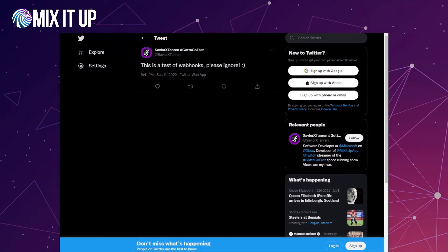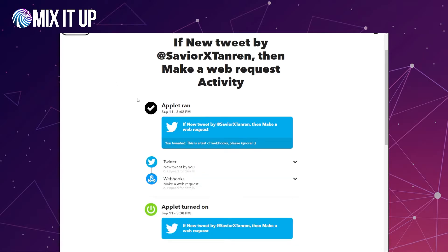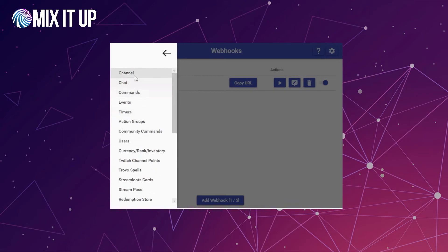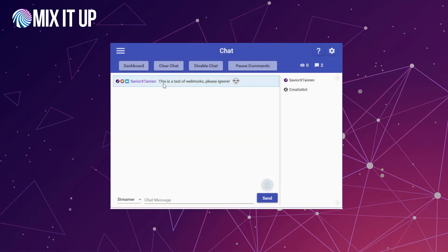I just posted a new tweet on my account to test this end to end — it just says "This is a test of webhooks. Please ignore :)" with the date it was posted. Looking at IFTTT after refreshing, you can see the applet ran on September 11th at 5:42 PM and shows the tweet information. Going back into MixItUp and checking the chat tab, we can see the command ran and output: "This is a test of webhooks, please ignore!" with the smiley face — it took the entire text of the tweet as set up in IFTTT and placed it in with $webhookpayload.